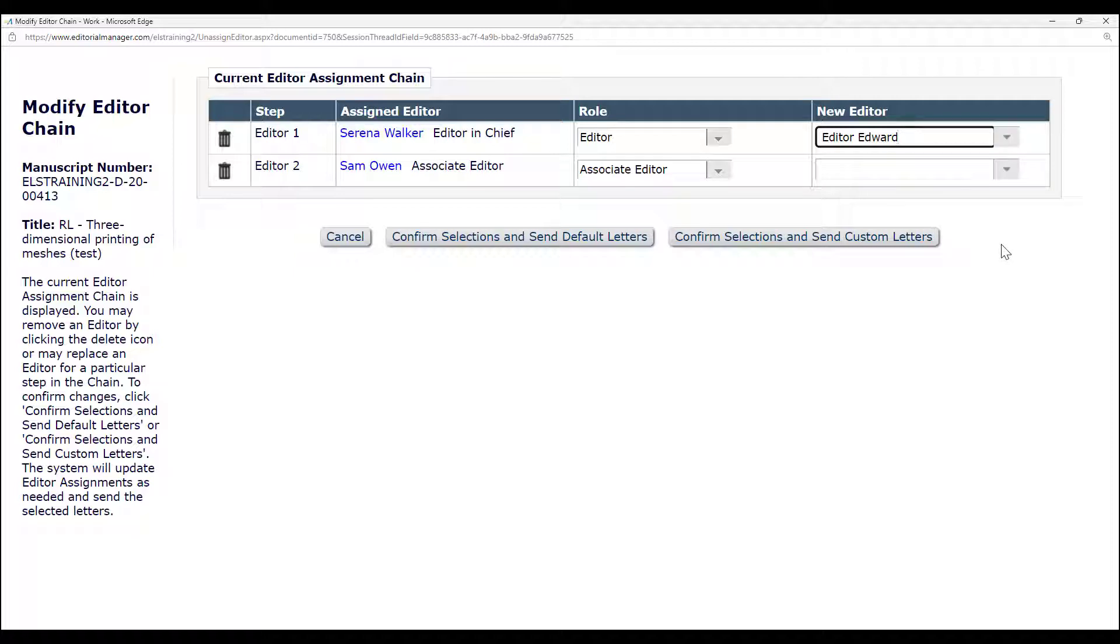To remove one step of the chain entirely, click the trash can icon on that row. Doing this will reduce the number of editors in the chain.